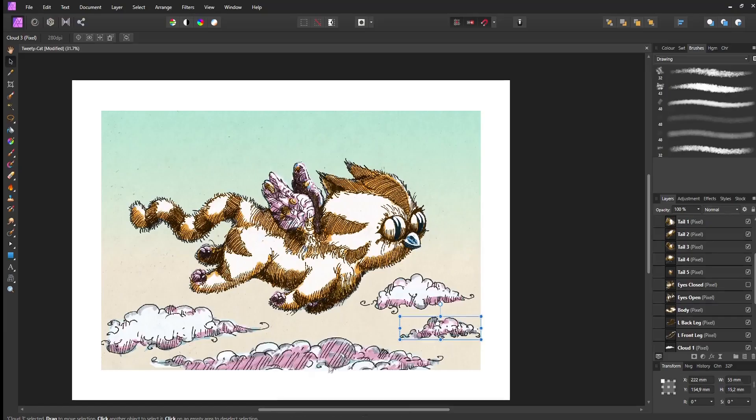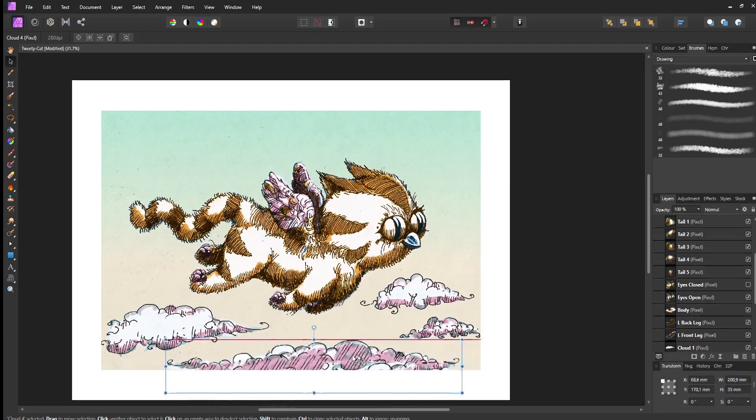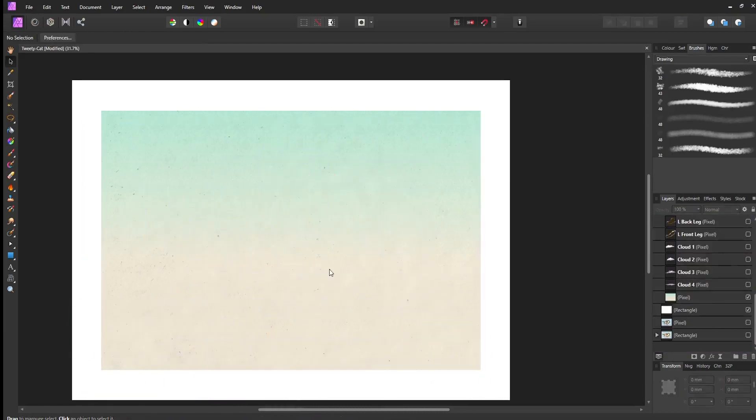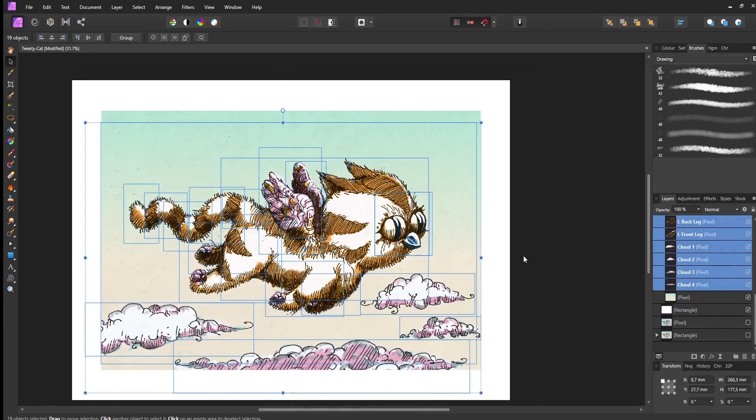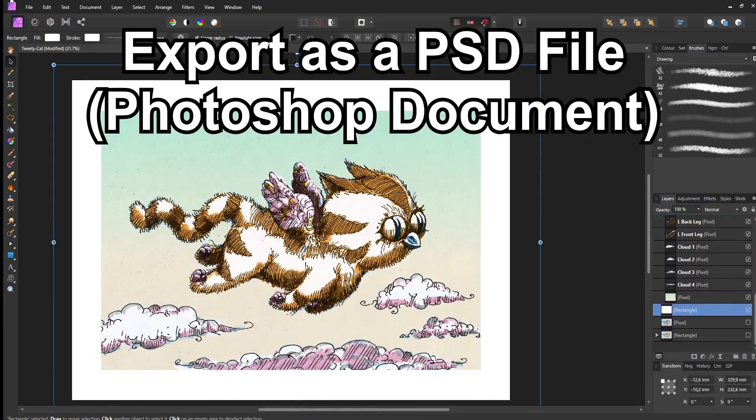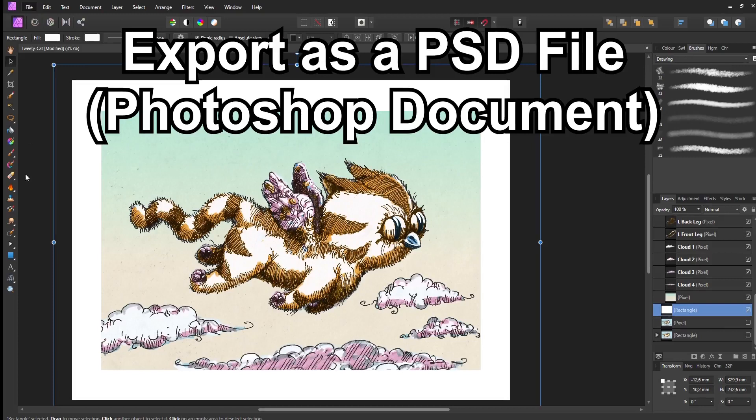The clouds have all been separated and a single background. Once all the layers have been created, I export it as a PSD file. This will be imported into my animation software.